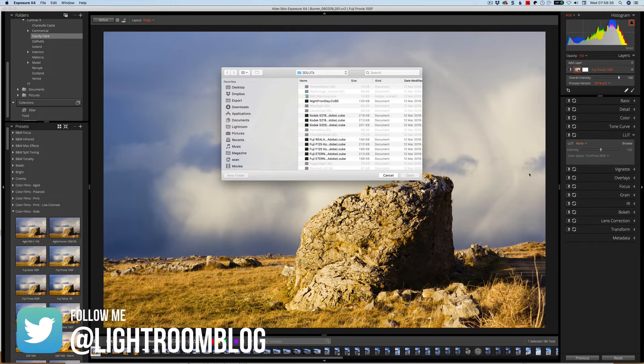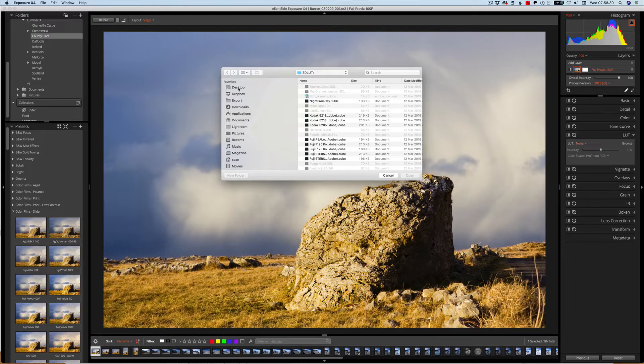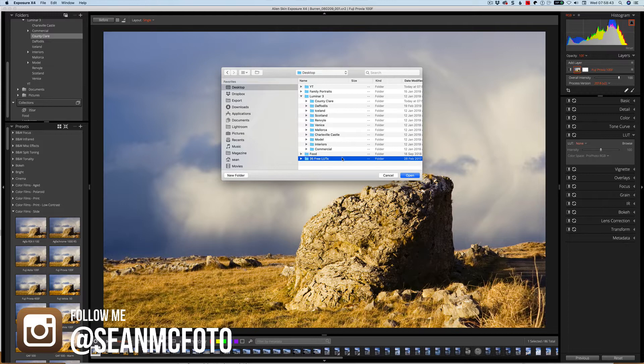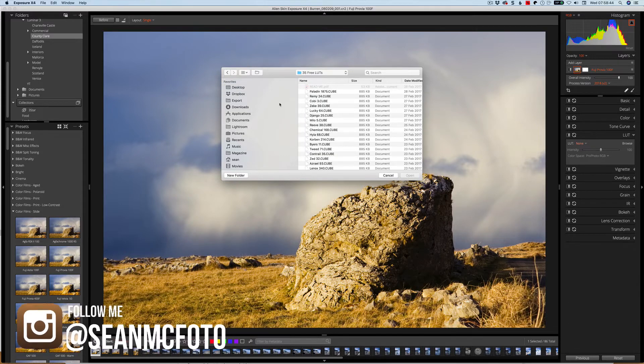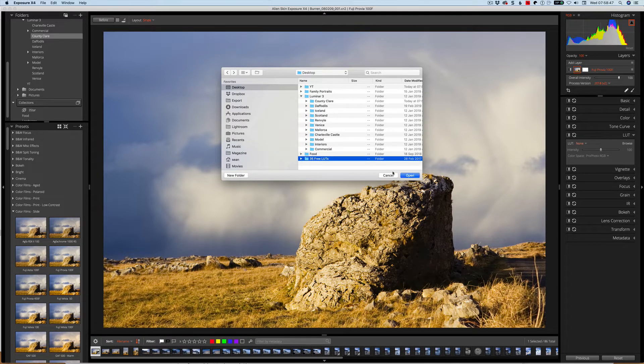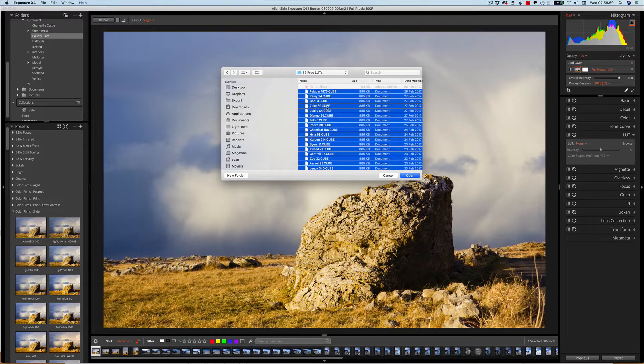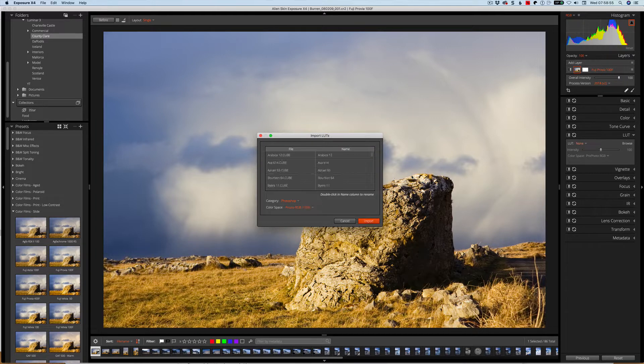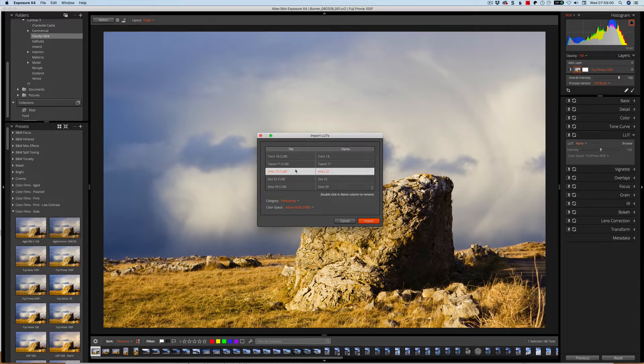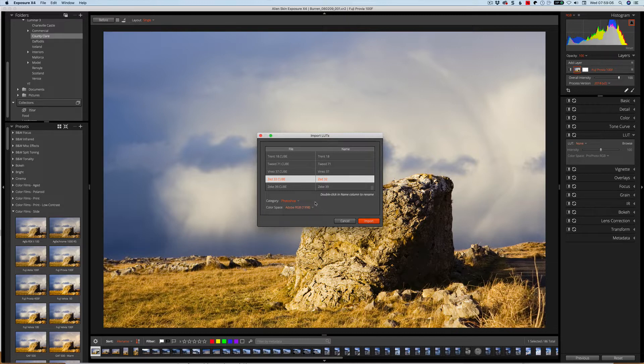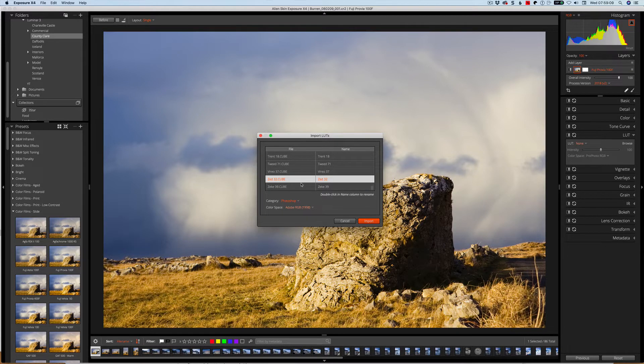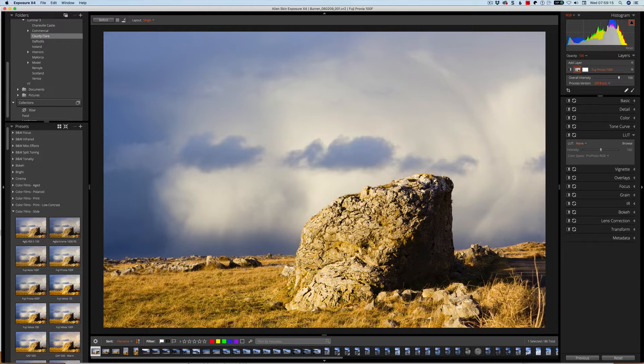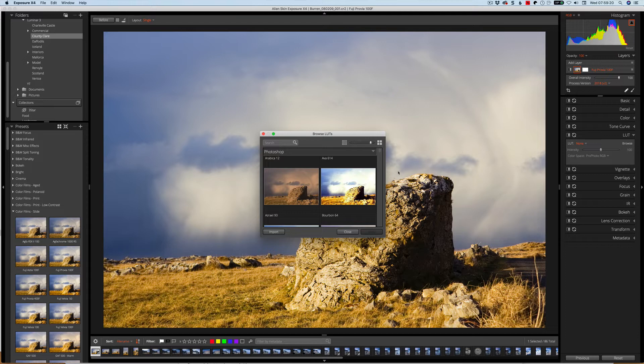I'm going to go for some that I literally just dragged from the internet. I just looked up free LUTs. So if I click on that we'll open that one and look through them. Select them all, that's command A, click open. So the import LUTs brings up and shows the names and gives you a color space. Normally they would be in sRGB, but these ones appear to be Adobe RGB, so I'm just going to bring them in as that. Click import and bring them in. Alright, so they're imported now.